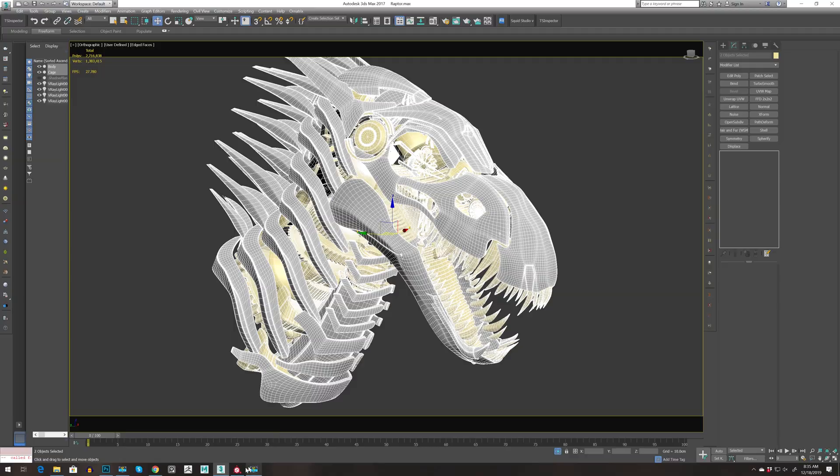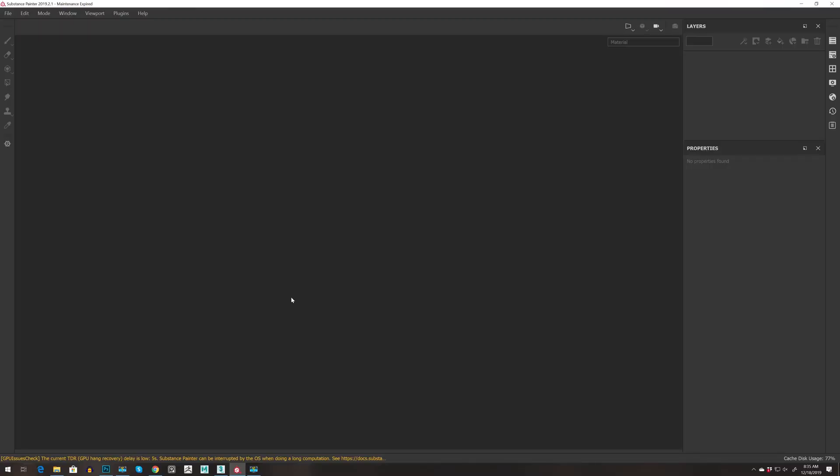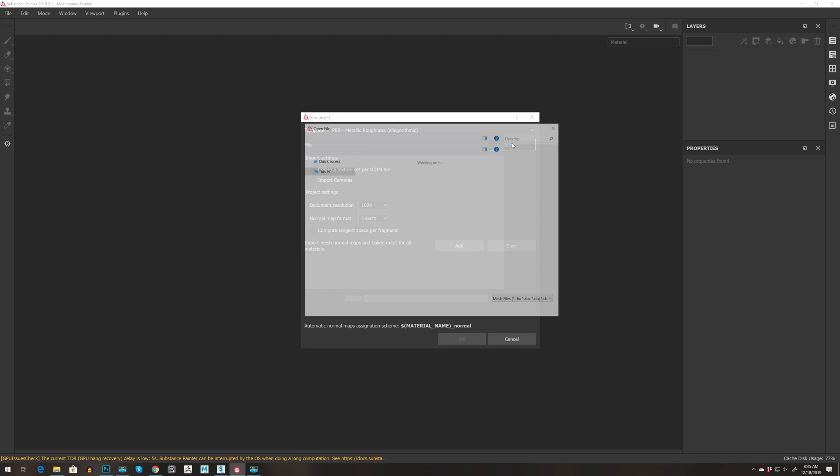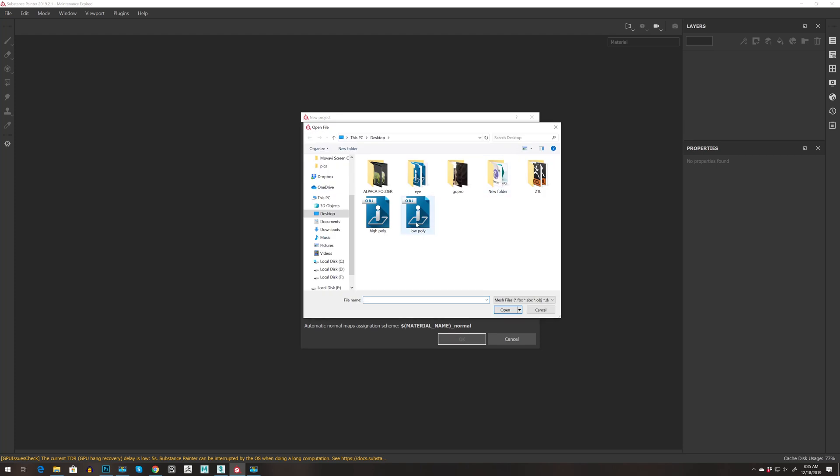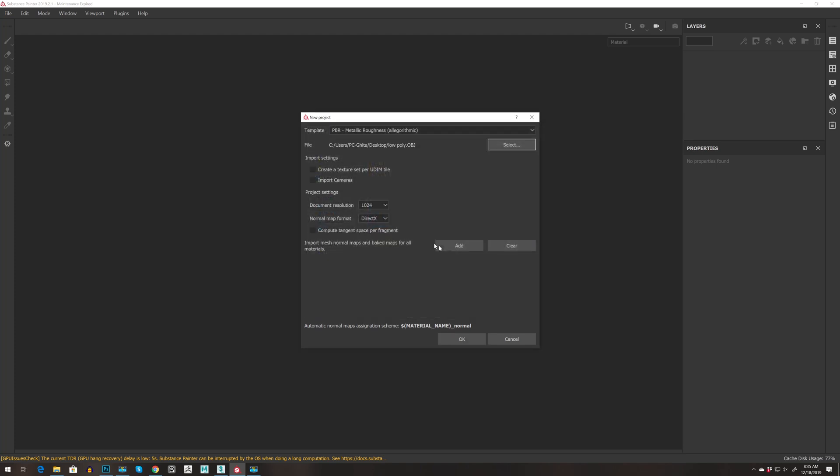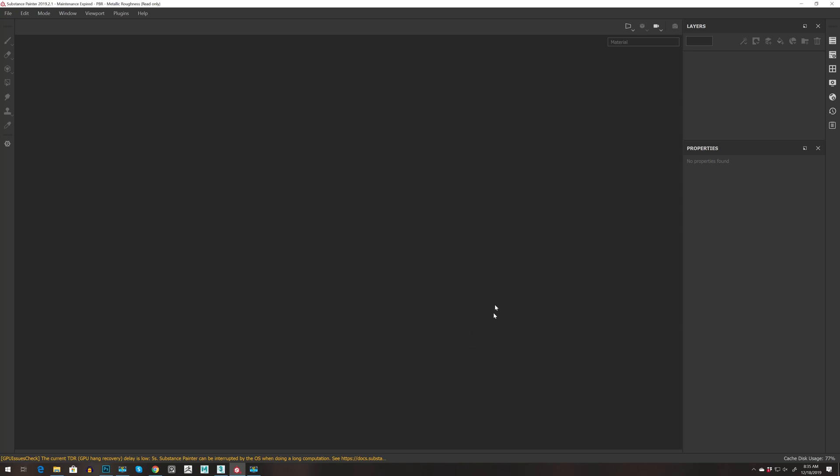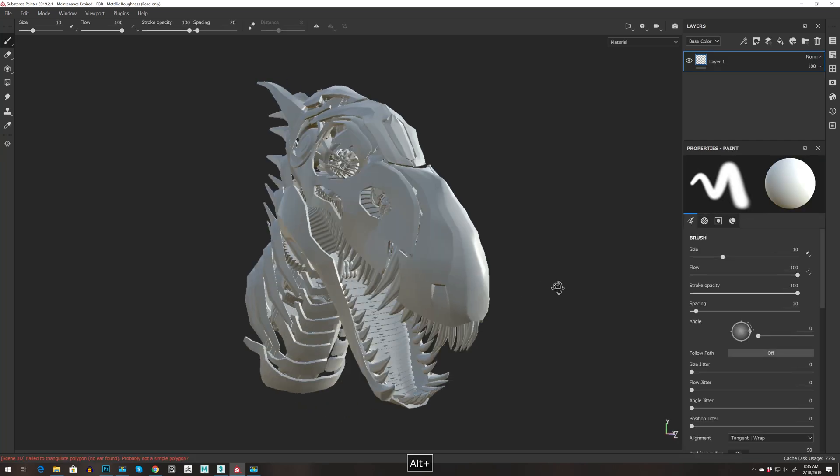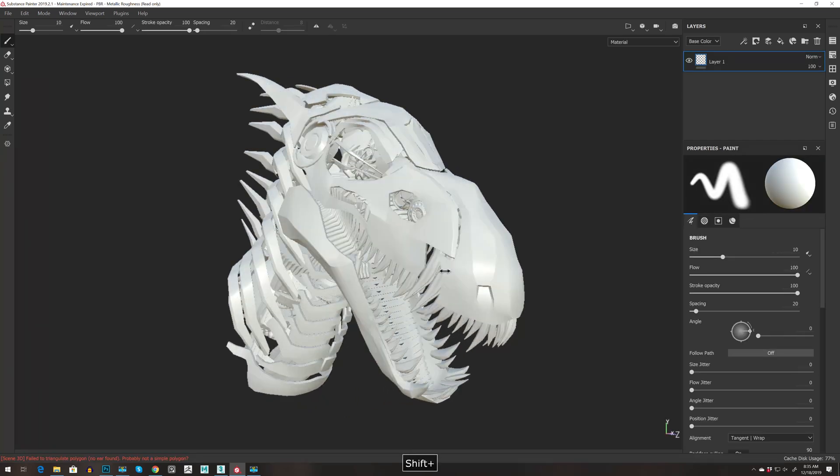Okay, let's go to Substance Painter. Press File, New. We select the low-poly. We can go for tangent and press Okay.